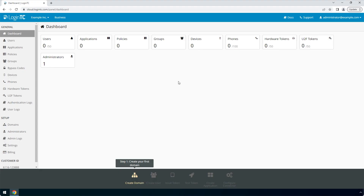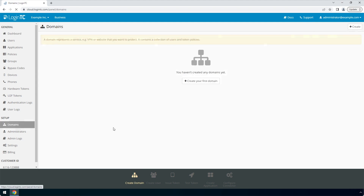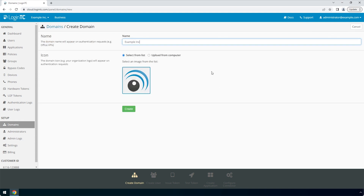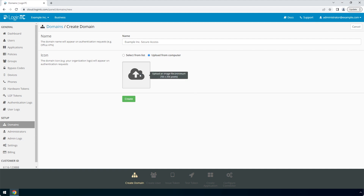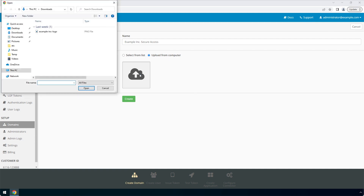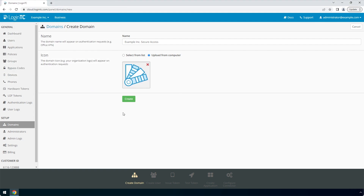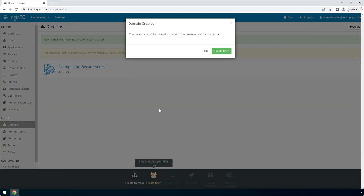Login to the LoginTC admin panel online to get started with the installation process. Click Domains and then click Create for your first domain. Enter a relevant name and pick an icon for your domain. Your users will see the name and icon each time they authenticate. Click Create to complete this step. You now have a domain ready to be used for LoginTC authentication.